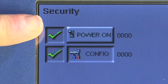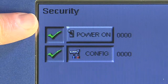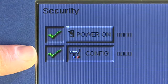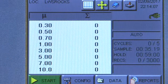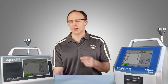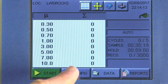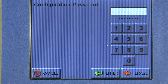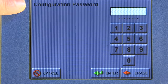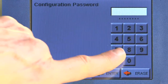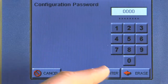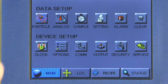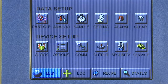So now I've set a power on password and a configuration password. If I go back to the main screen and decide I want a longer sample and I hit the configuration button, you'll notice the first thing that comes up is the configuration password prompt. I enter zero zero zero zero and hit Enter — now I can get into my configuration screen.